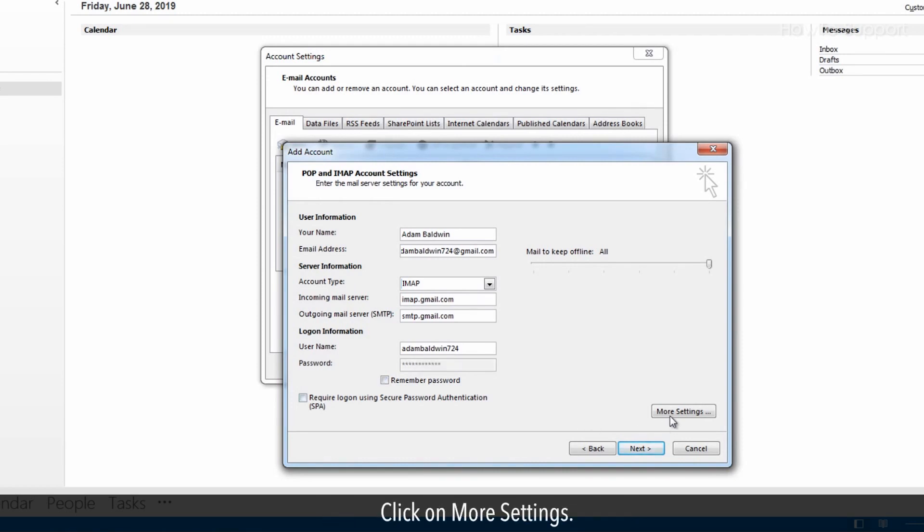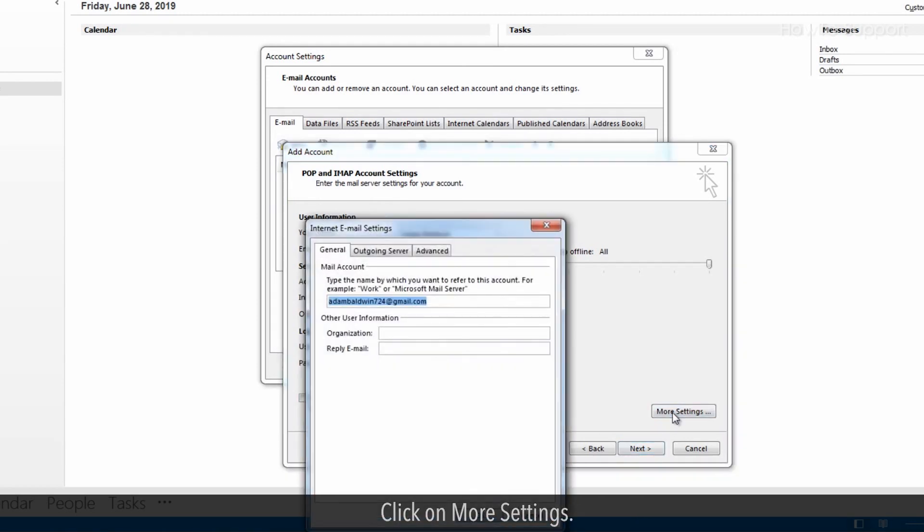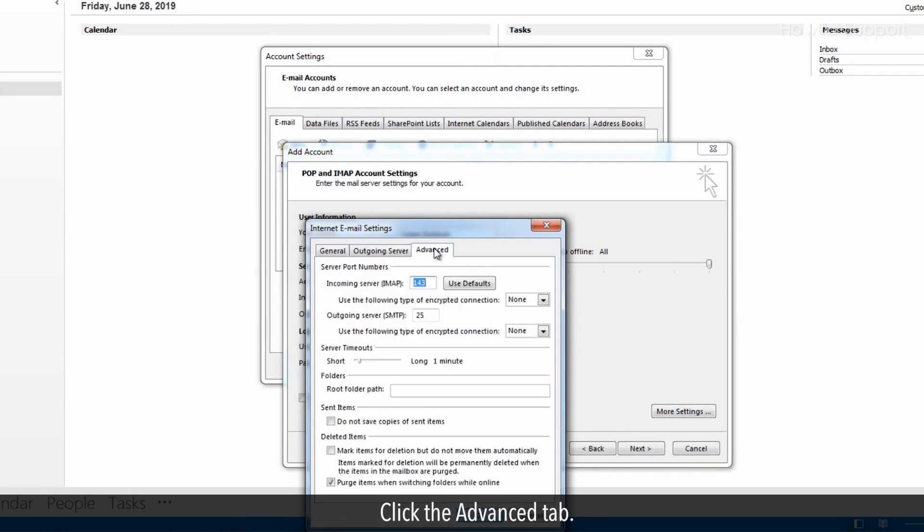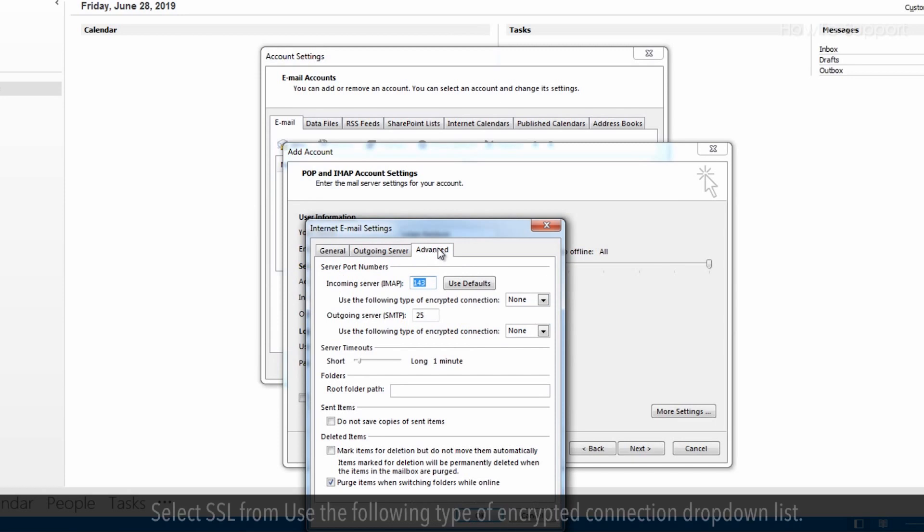Click on more settings. Click the outgoing server tab. Select my outgoing server SMTP requires authentication. Click the advanced tab.